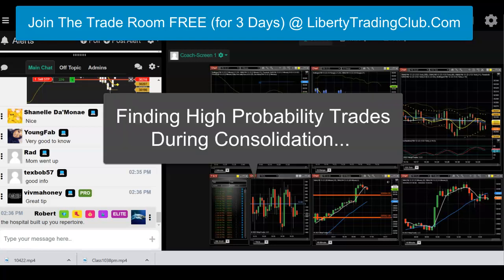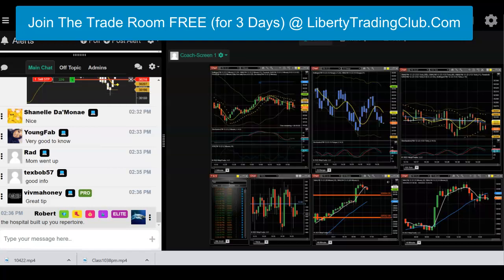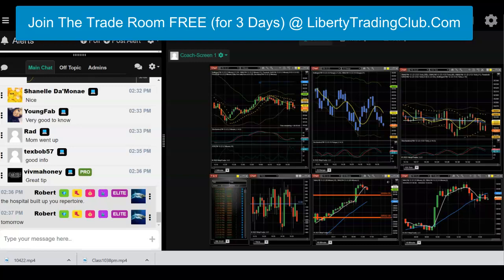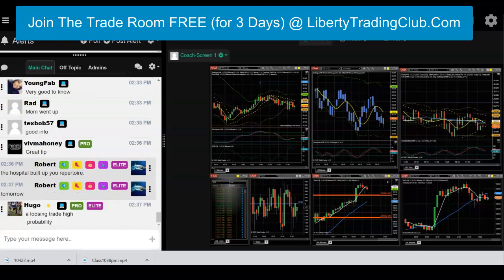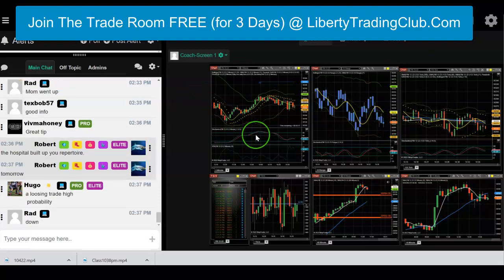Where's the high probability? We're at a resistance level on the daily chart. Trend is almost flat on the 15-minute, hooking on the 60-minute, consolidation to the downside on the two-minute, momentum flat. Where's the high probability? Give me a high probability trade and I'll take it right now. Somebody give me a high probability trade — just take a guess at what the highest probability trade you could take right now is.